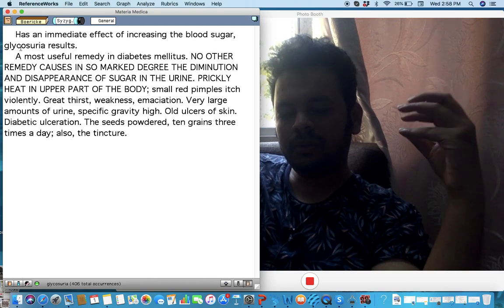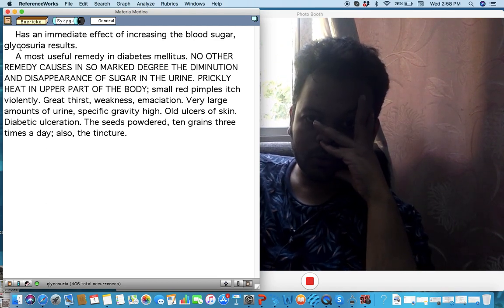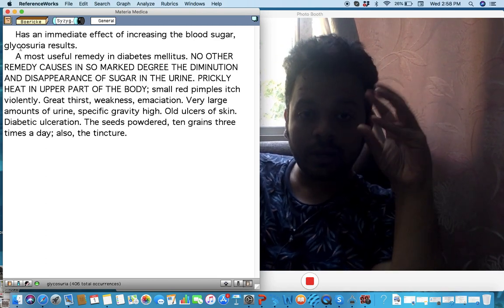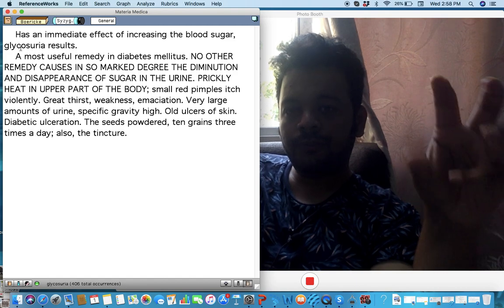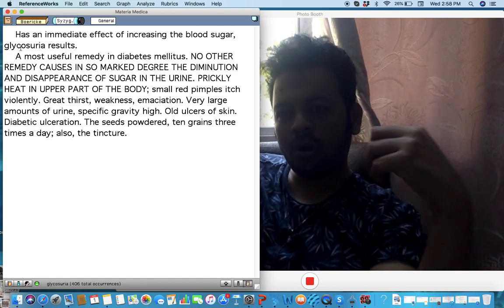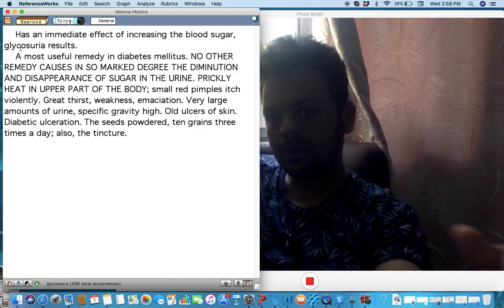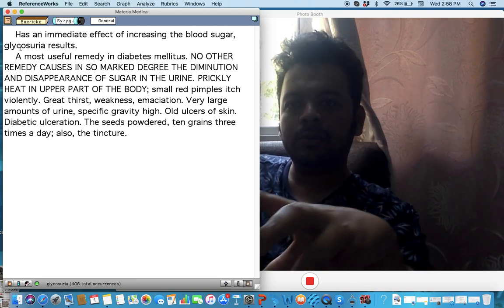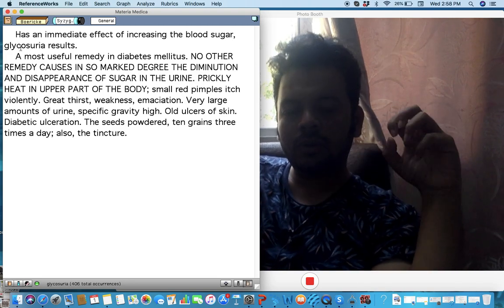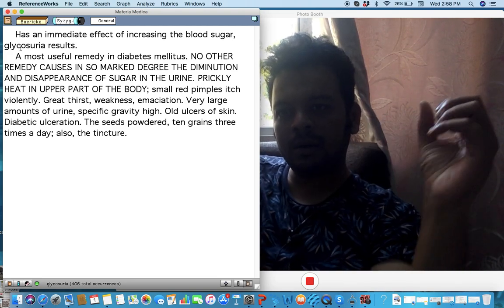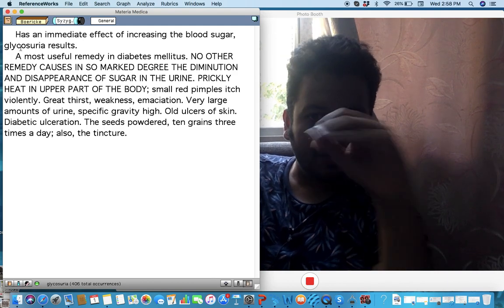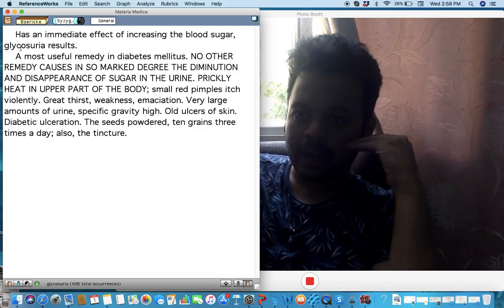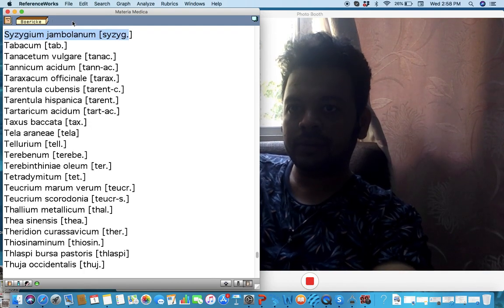Cesium Jambolinum. I'll make another video when I—I'll make one on Indian drugs but so important remedy for diabetes, so important for diabetic ulcers, very very important remedy. What is the main symptom? A lot of weakness, thirst, emaceration, and a lot of skin problems, a lot of pimples and urticaria and even when no remedy is acting, think about Cesium in diabetes.